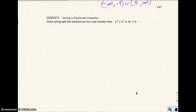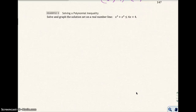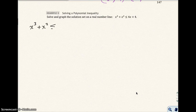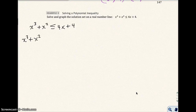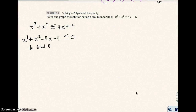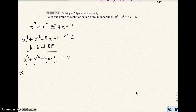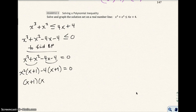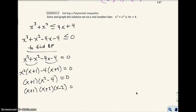Let's do another example and solve this polynomial inequality. We're going to set one side equal to 0. We subtract 4x from both sides and subtract 4 from both sides, and we end up getting x cubed plus x squared minus 4x minus 4 is less than or equal to 0. To find the boundary points, we solve the equation using the grouping process. After factoring, I get a difference of squares giving me x plus 2 and x minus 2, so we have boundary points of x equals negative 1, negative 2, and 2.